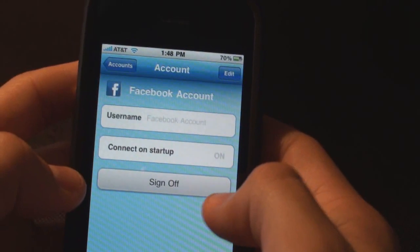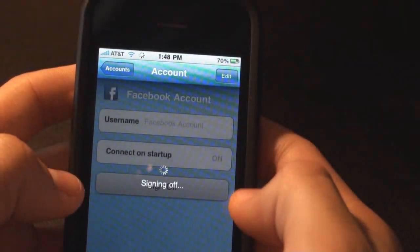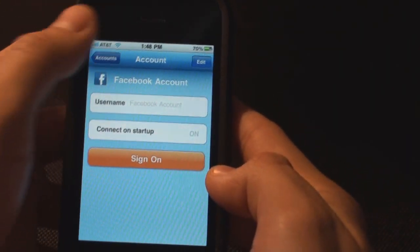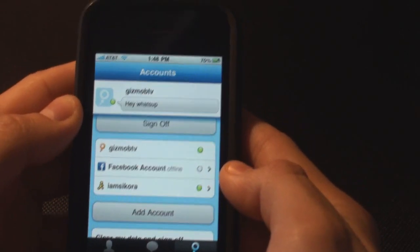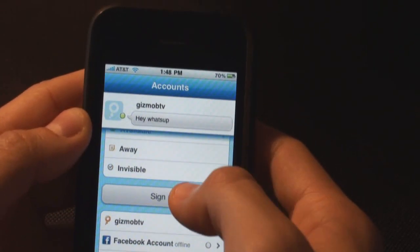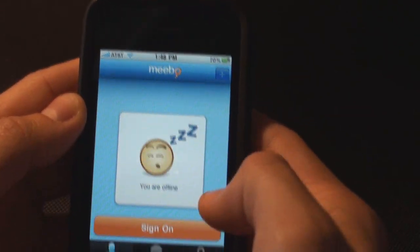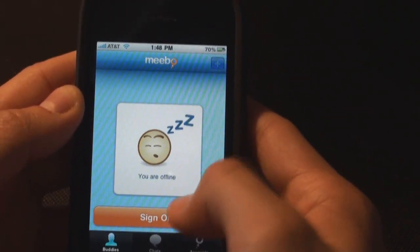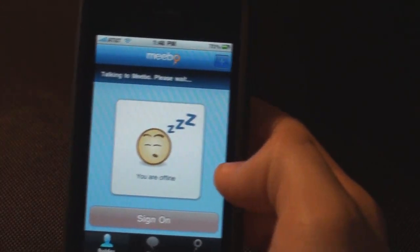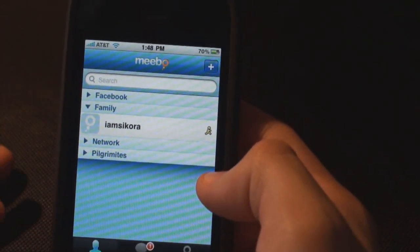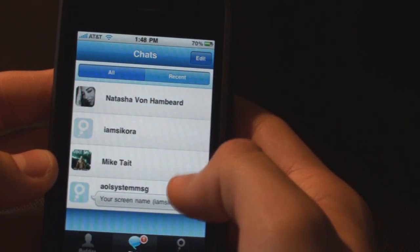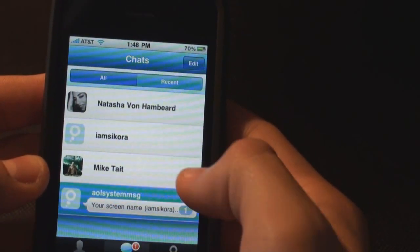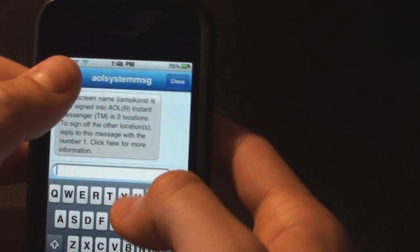You could also sign offline here. If I don't want to be on my Facebook, just sit offline, and I'm off — the little green light turns off. I could sign out of here, sign on to my Amiibo account, and it signs me into all my accounts, which is pretty cool. And it's telling me I'm signed on again.